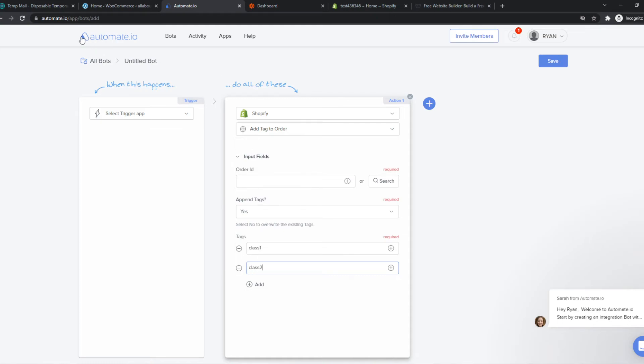And this is basically how you can set it up with automate.io. You can also use Zapier if you want, and it's really easy to use.